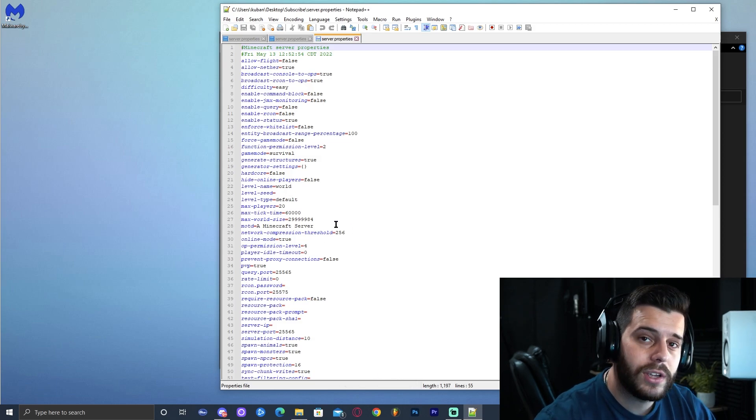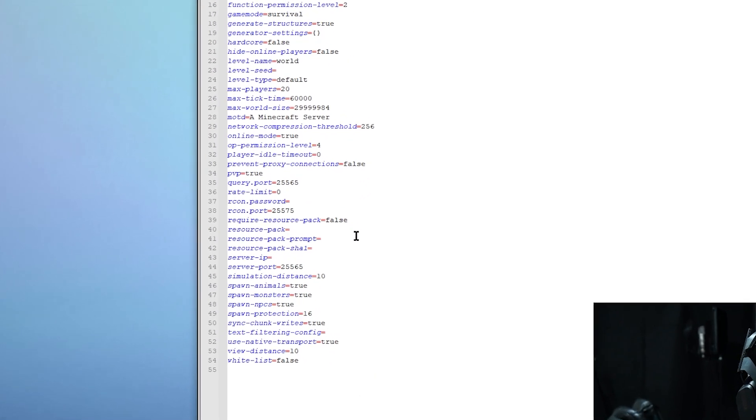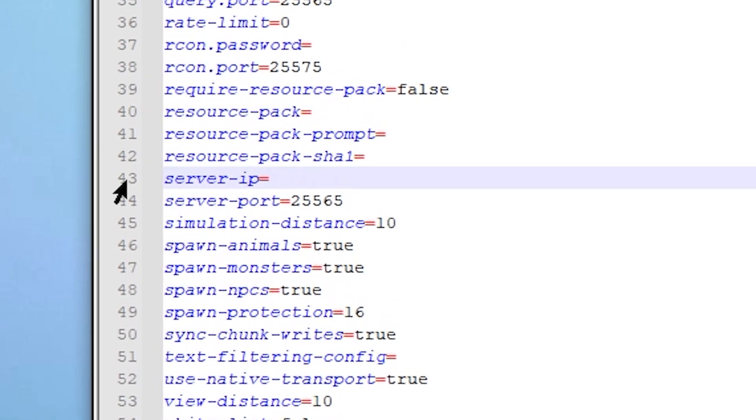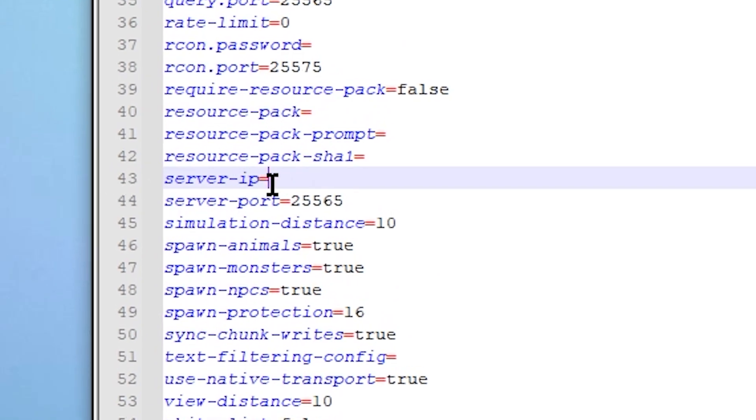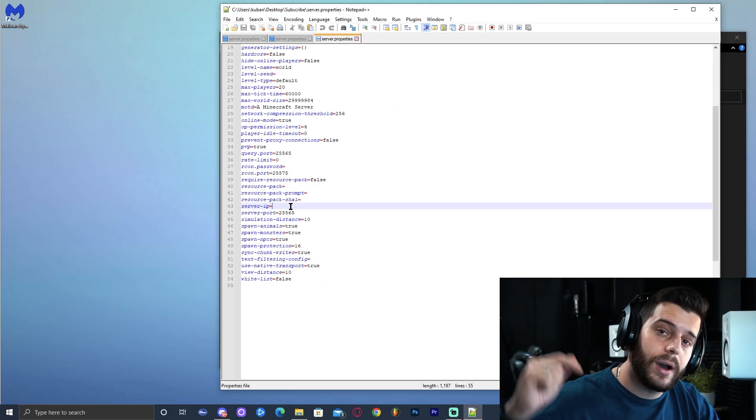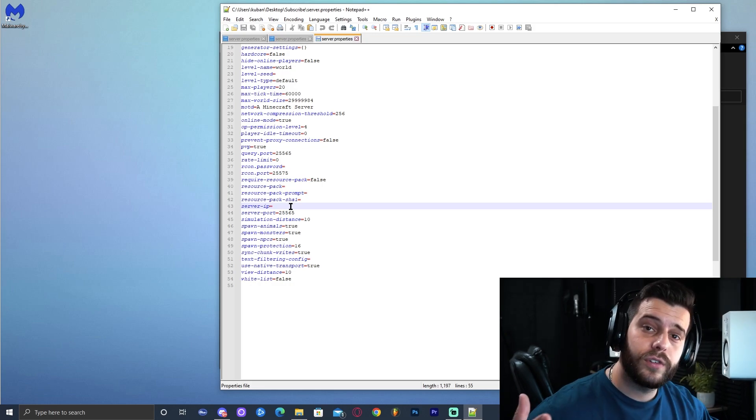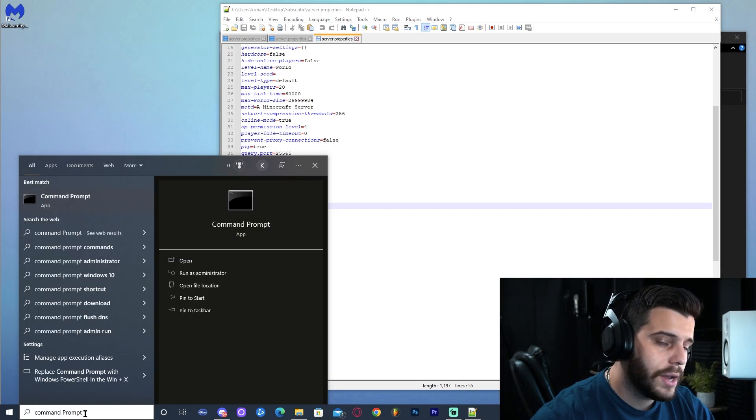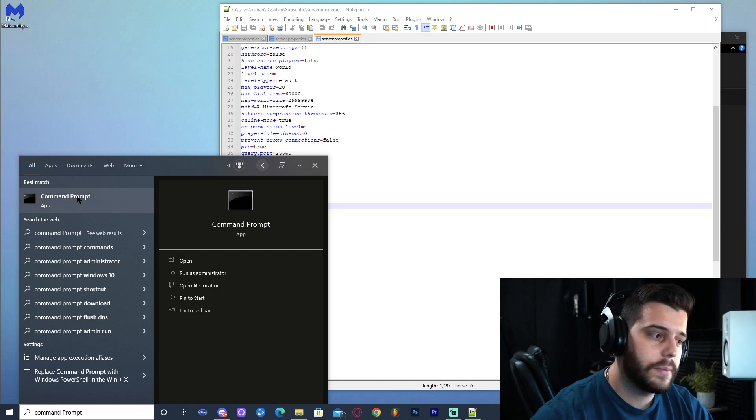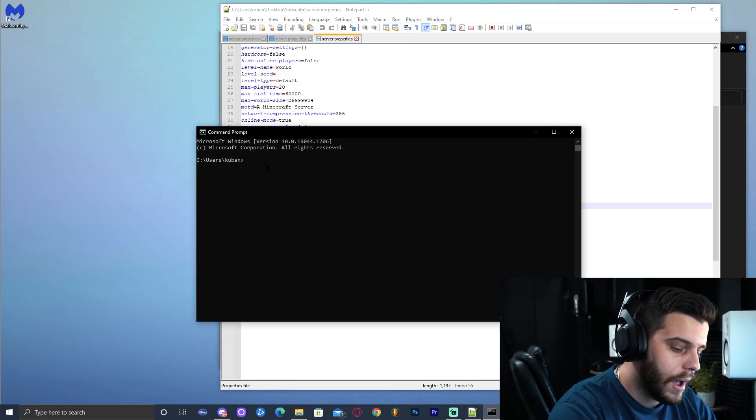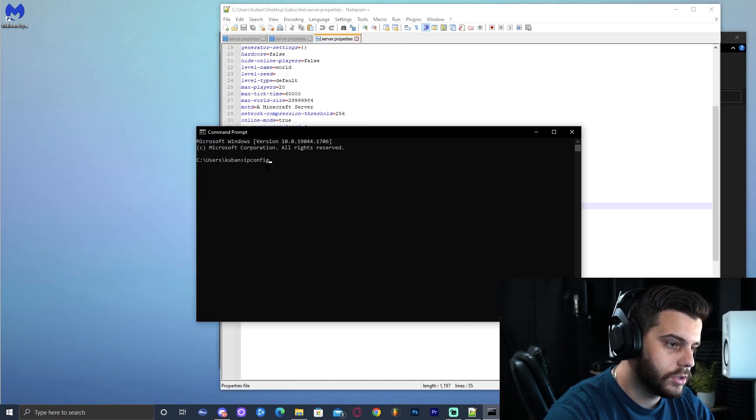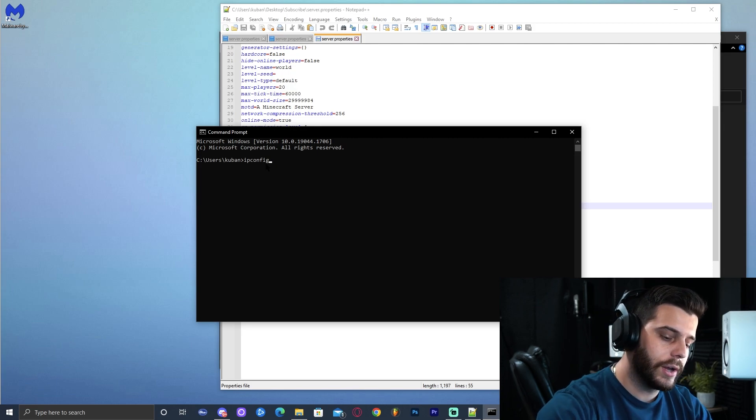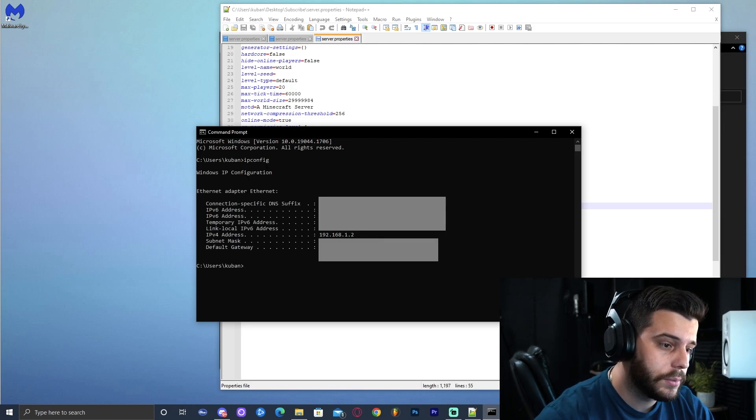So just scroll down until you find server IP. As you can see for me, it's at line 43 right here, server IP. And in there, we're going to type our local IPv4 address. How do you find your local IPv4 address? Go ahead and type command prompt in the search bar. As you can see, command prompt comes up. Go ahead and click on that. And in here, we're going to type IP config. Just like that, we're going to type IP config and go ahead and press enter. And that is going to bring up some information about your computer.